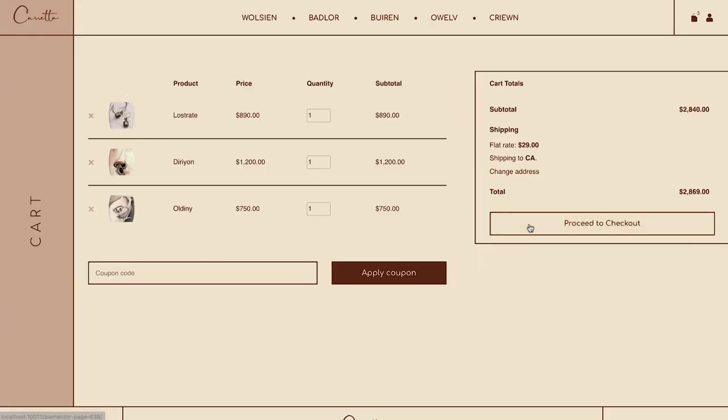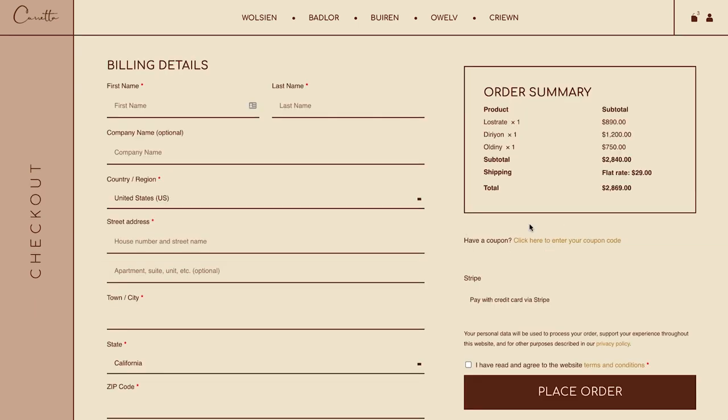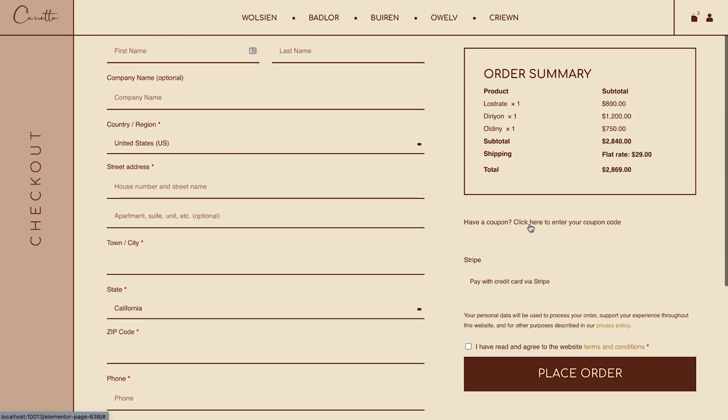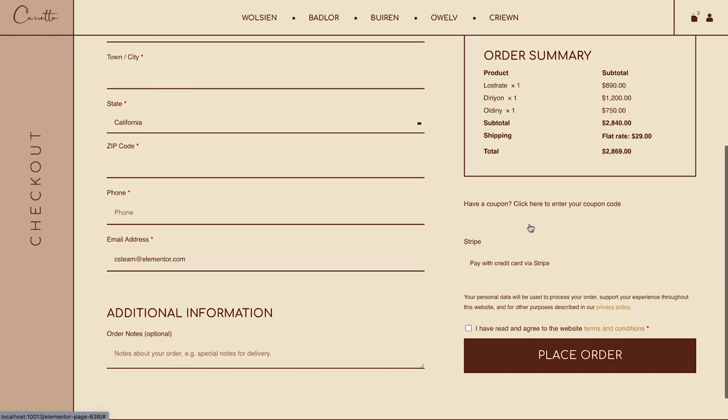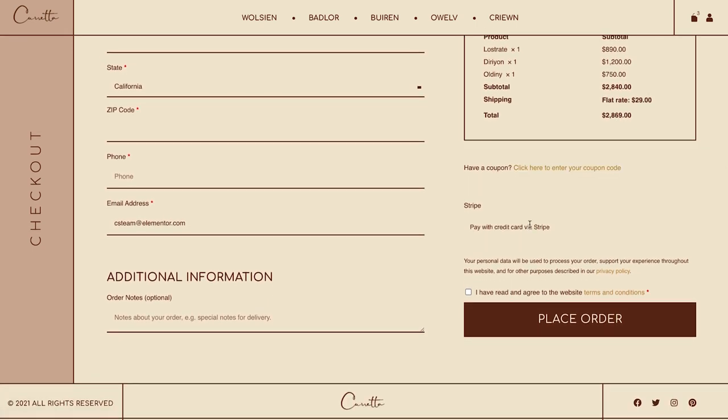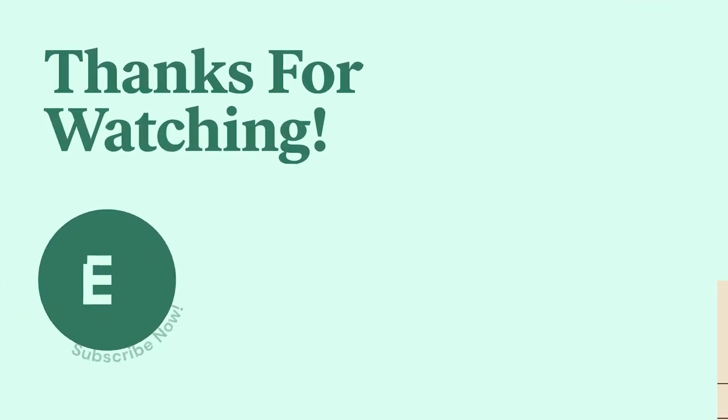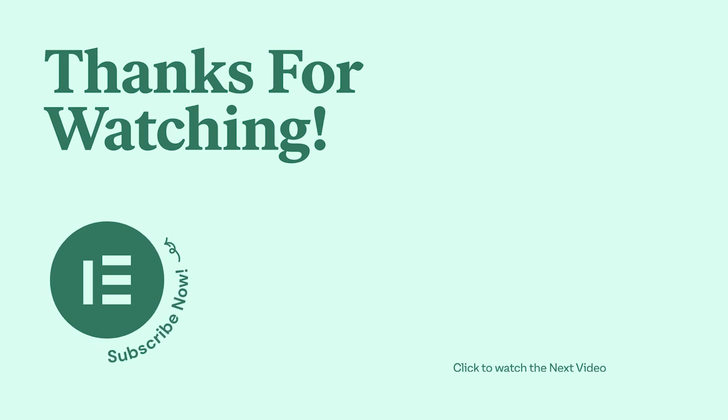Well, that's it. Now you know how to use the checkout widget to fully customize the design of your checkout page. Go ahead, try it out and show us your awesome designs in the comments below. As always, have fun creating and don't forget to subscribe to our YouTube channel for more tips and tutorials. Ciao for now!